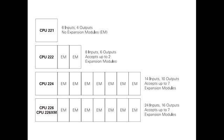Available Expansion: The S7-221 comes with 6 digital inputs and 4 digital outputs. These are not expandable. The S7-222 comes with 8 digital inputs and 6 digital outputs.